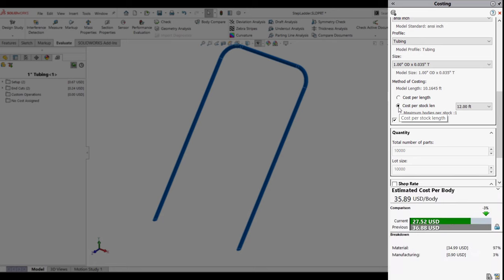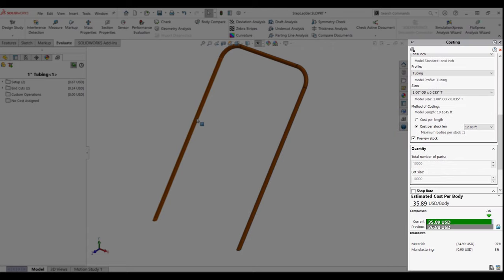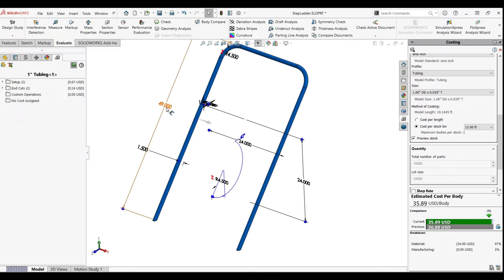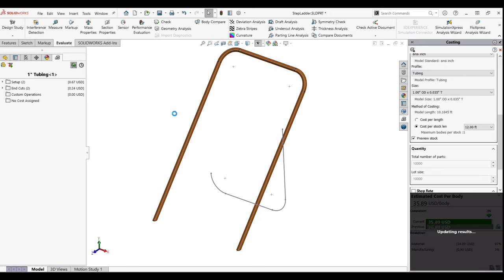Costing allows a user to select from a customizable set of stock lengths to better estimate this waste. This can also be used to help shape your design parameters. Here we see that the structural member is a bit too long for any of our standard stock types. By changing some of the design parameters, we can see greater savings by using a shorter stock.